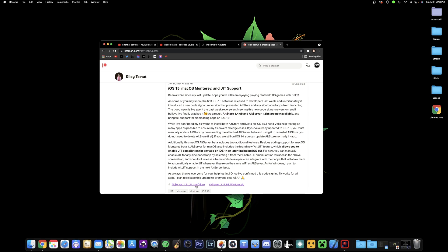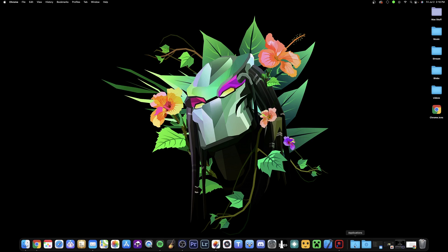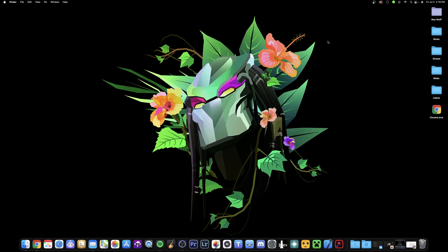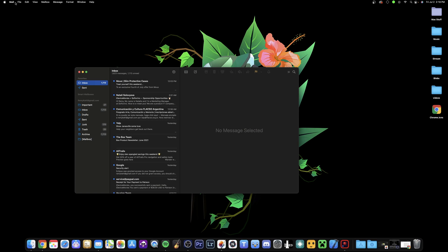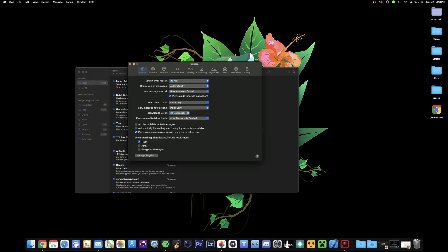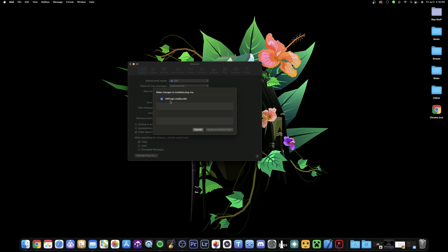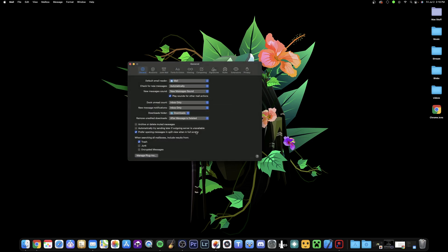I've already downloaded AltServer macOS version 1.5 beta 5 and installed it. Once you install it, it goes straight into your Applications folder — there is AltServer right there, and I've put it into my dock as well. The next thing you need is the Mail plugin. Go into Mail, then Preferences, then Mail Plugins at the bottom. You must have the AltPlugin Mail Bundle checked on in order for AltServer to work.